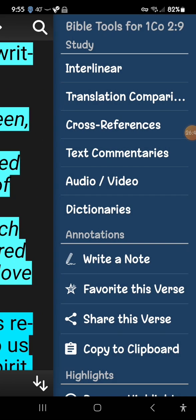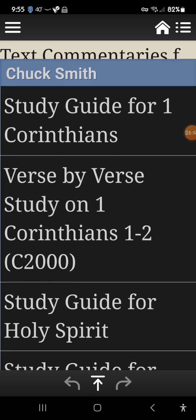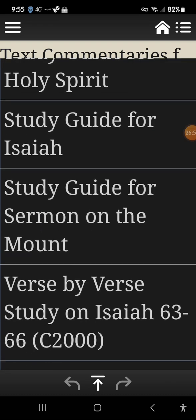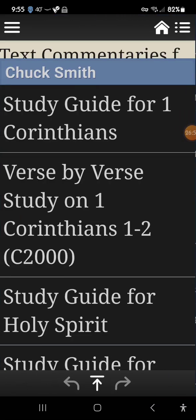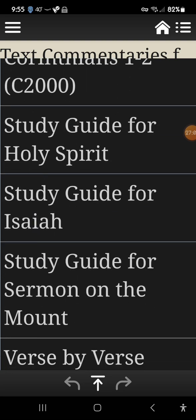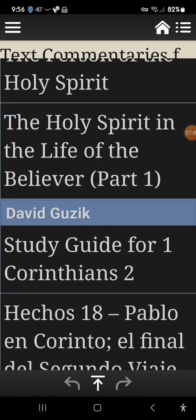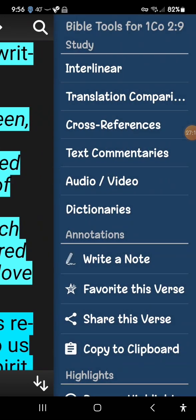You also have text commentaries — such as Pastor Chuck Smith's — which appear when you tap a verse. These give you commentary relevant to that scripture, though different verses pull up different commentary lists. There are also dictionaries and at the top is the interlinear.